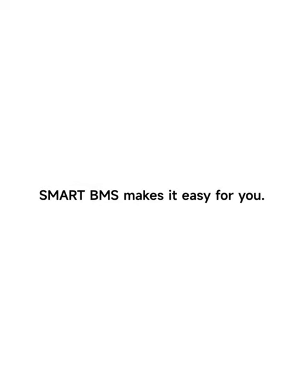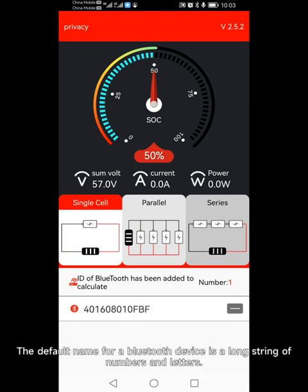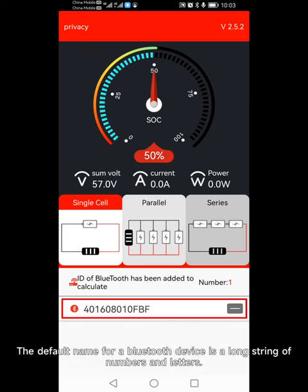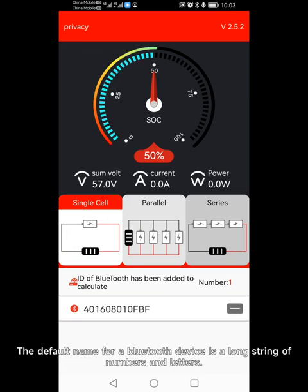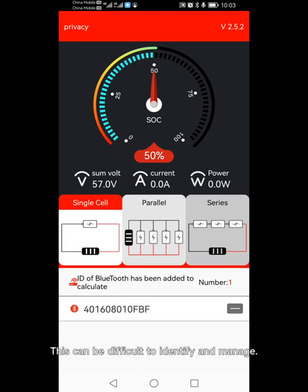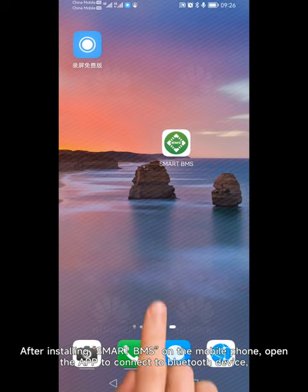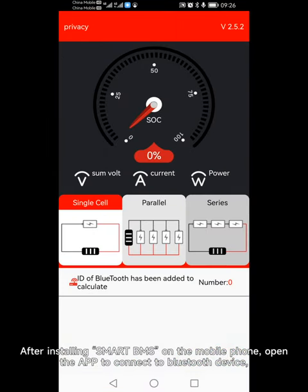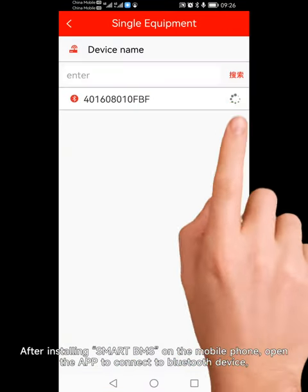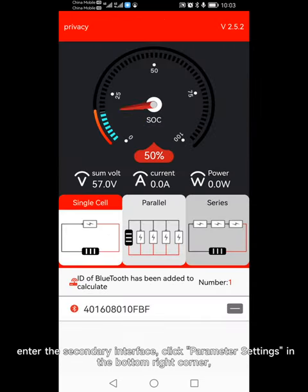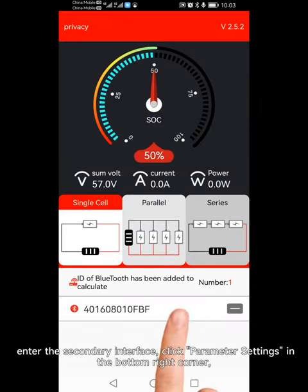How to modify the name of the Bluetooth device — Smart BMS makes it easy for you. The default name for a Bluetooth device is a long string of numbers and letters, which can be difficult to identify and manage. Now we can modify the device name on the phone. After installing Smart BMS on the mobile phone, open the app to connect to a Bluetooth device and enter the secondary interface.